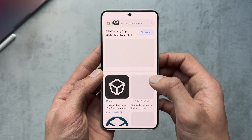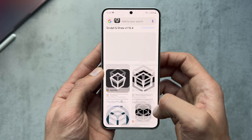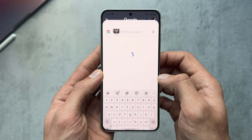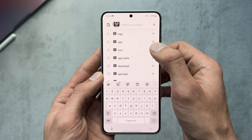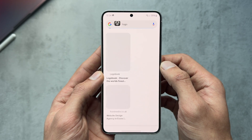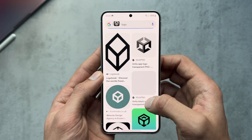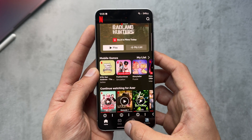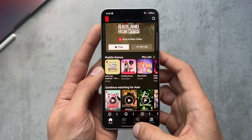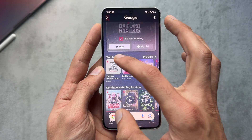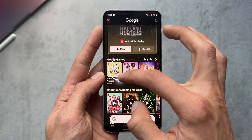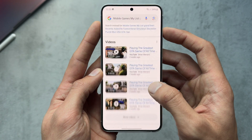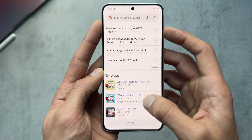It's showing a 3D modeling app and giving me a bunch of different images based on what I circled. You can add to your search if you want to drill down further. Jumping into Netflix for another example — that wasn't the best circling, but it got a bunch of different videos, showing me GTA stuff.